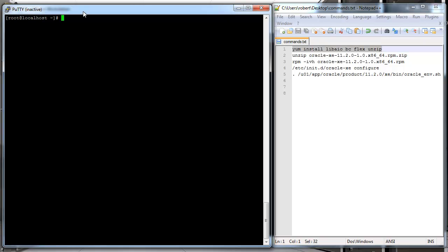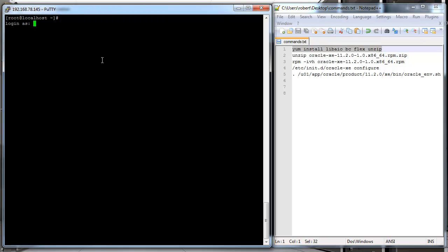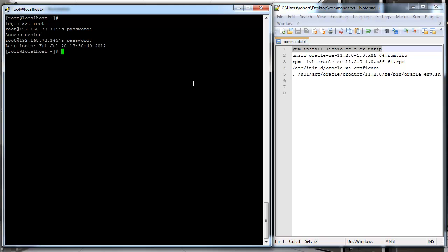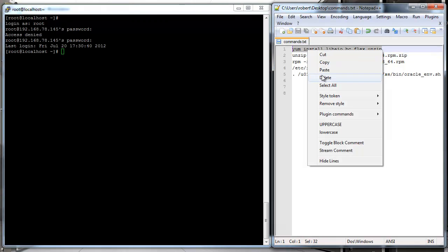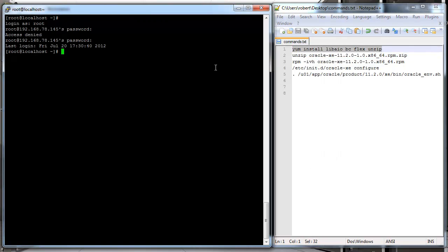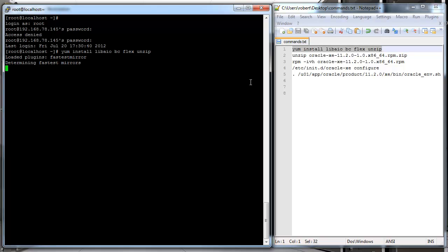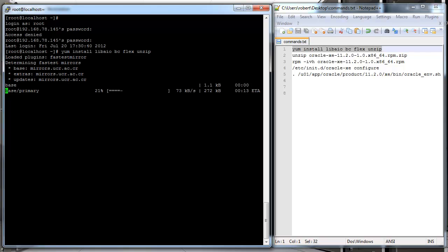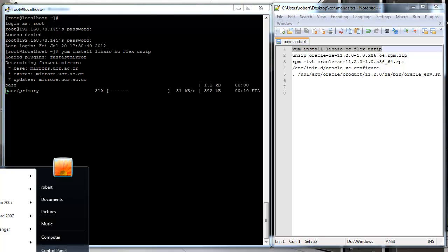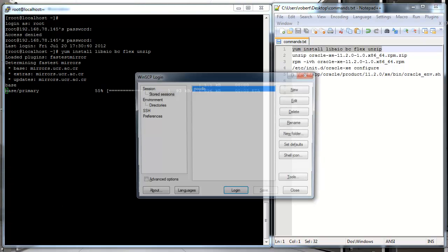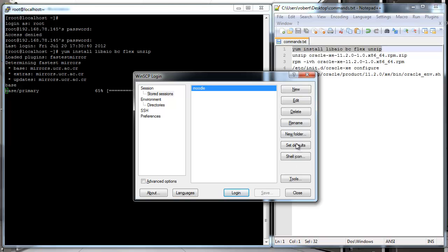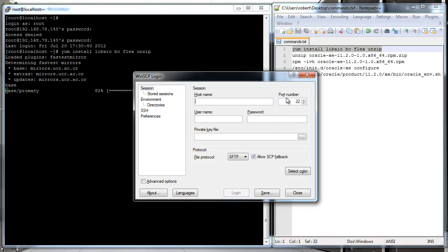I'm first gonna install a couple of required packages and utilities. We're installing libaio, BC, flex, and unzip to uncompress the archive file we get from the Oracle website. I'm gonna start installing that - it should just take a minute. While I'm installing that, I'll go ahead and transfer the RPM file I already downloaded.